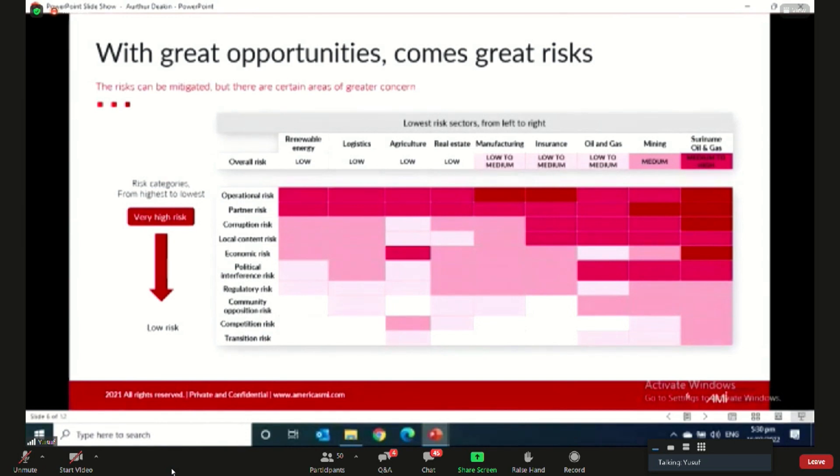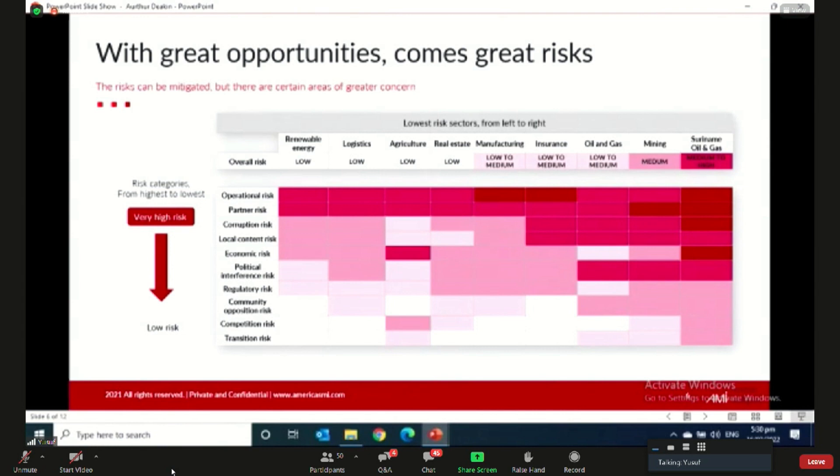As you can see in the slide behind me, we use a scale that ranges from high risk, which is dark red, to low risk, which is white. So the research gave us a pretty clear view of the sectors that are poised to do the best in the next five to twenty years in Guyana.